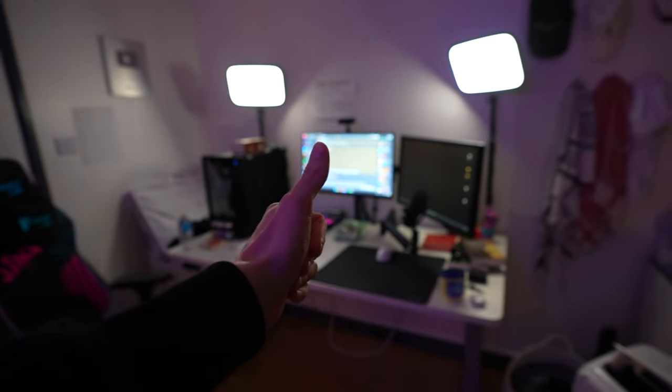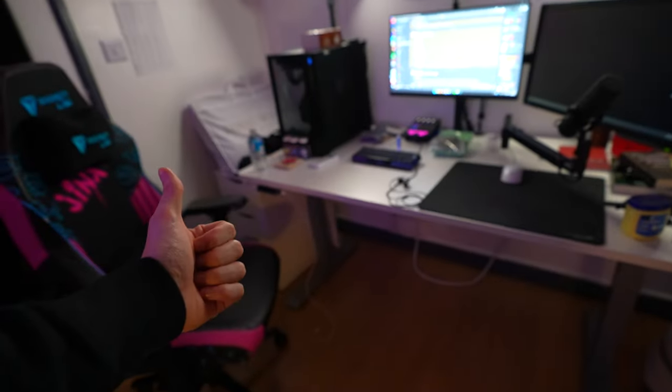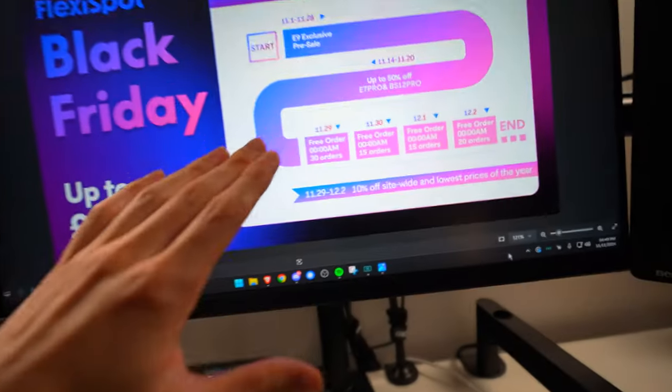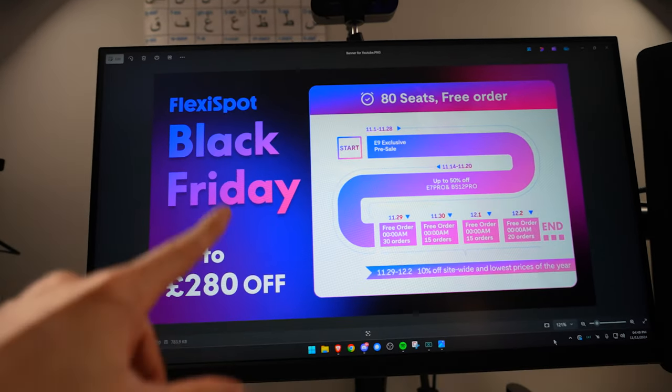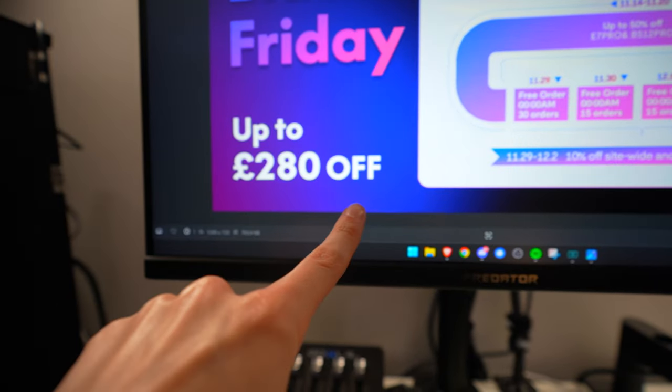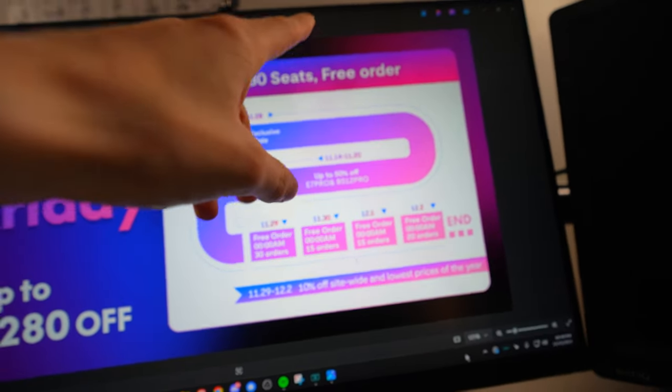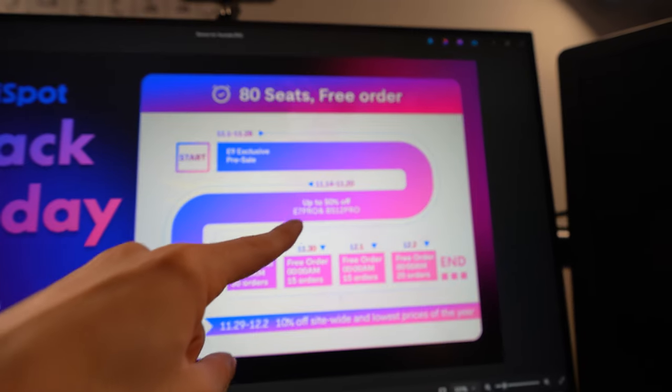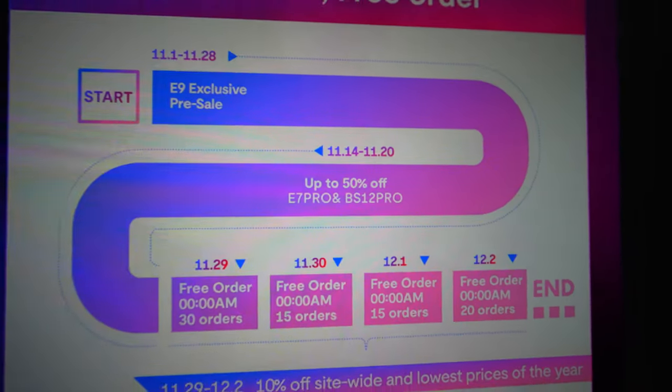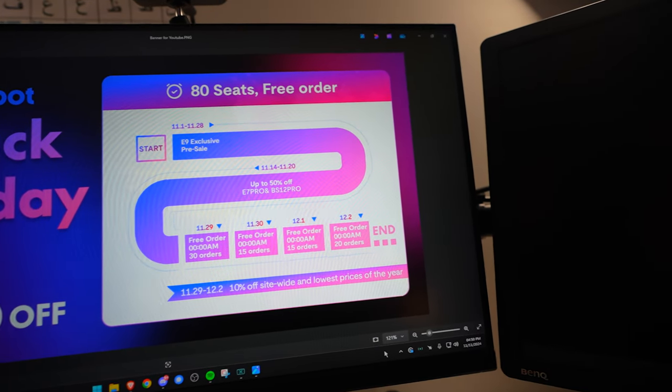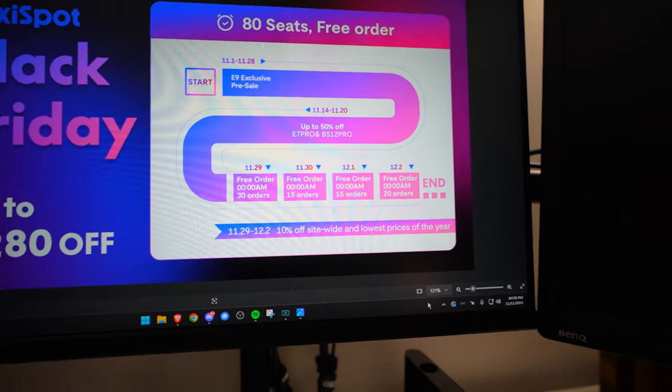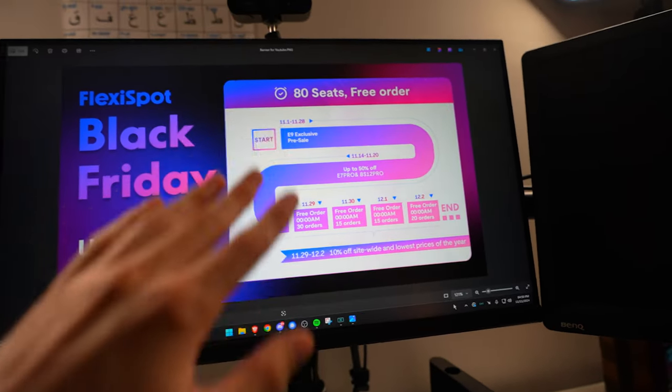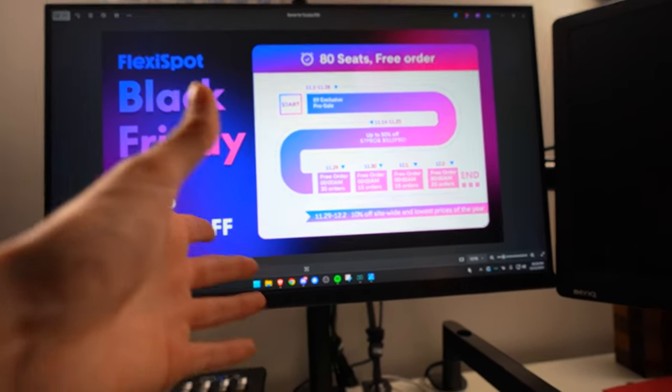Hopefully you guys enjoyed. And yeah, I just wanted to keep this as raw, simple as possible. Buy this amazing desk. Link down below. Oh, also, I almost forgot, but regarding the desk, there is a Black Friday sale, which is happening at the time that this video drops. You can get up to £280 off and there are 80 seats for a free order. From the 14th to the 20th, there's 50% off with either of these codes. And on the 29th to 30th, the 1st of December and the 2nd of December, multiple people are getting free orders. So definitely check it out because these are going to be the lowest prices of the year to get one of the best desks money can buy.